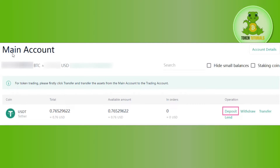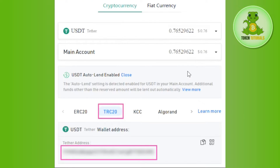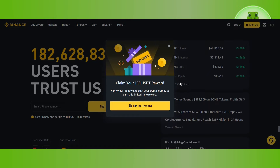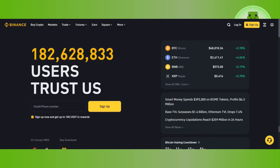Once you are successfully logged in, you need to hover over to your profile and then go to your main account. Over here you are going to see the USDT that you have in your account. In order to transfer it, you will have to click on the deposit tab right next to it. Once done, you will see a page where you will have to select the network and provide the address. To find this address, you will have to open a new tab.